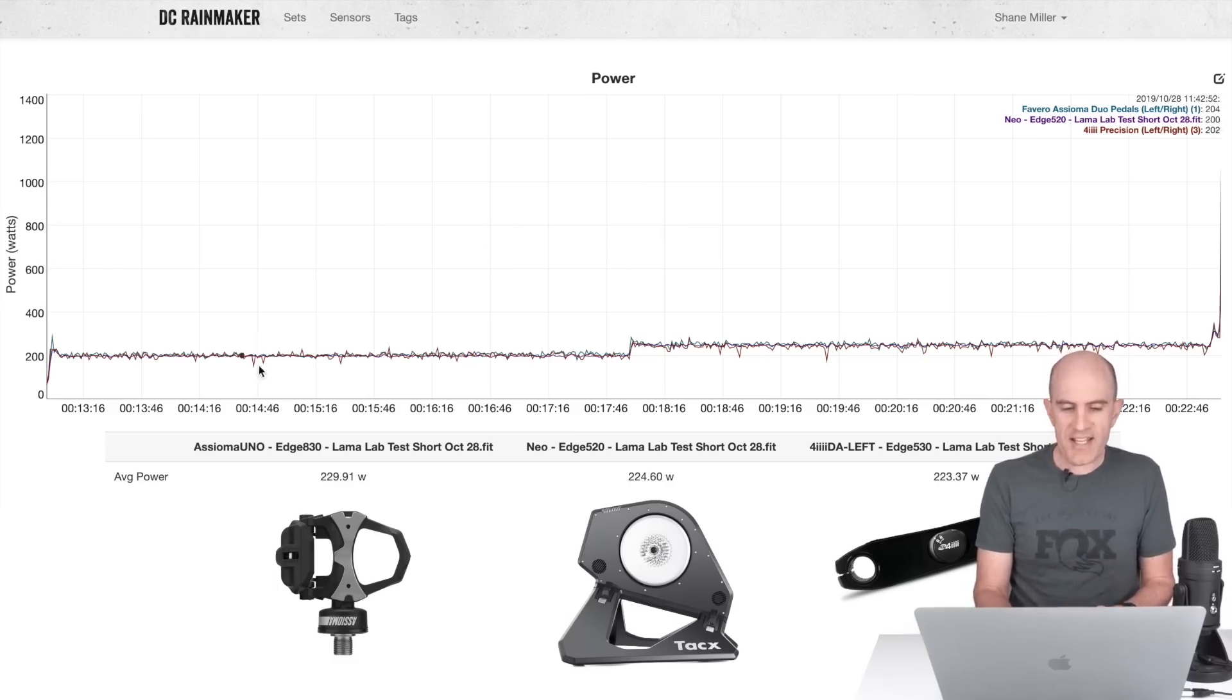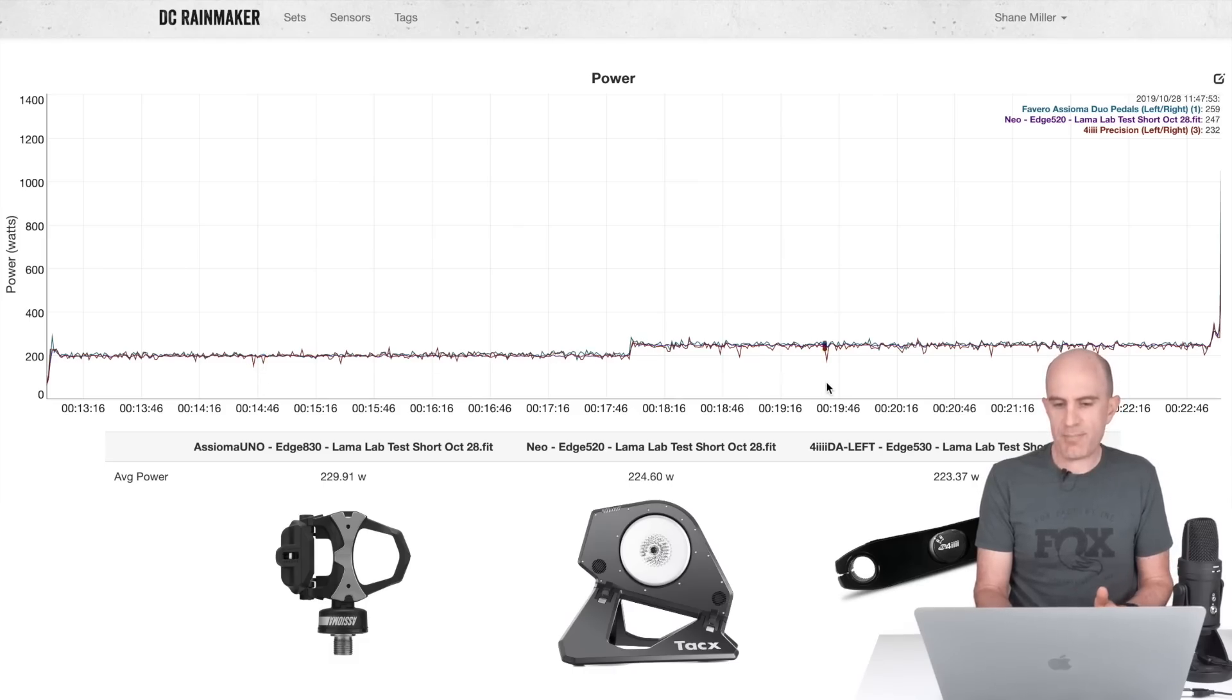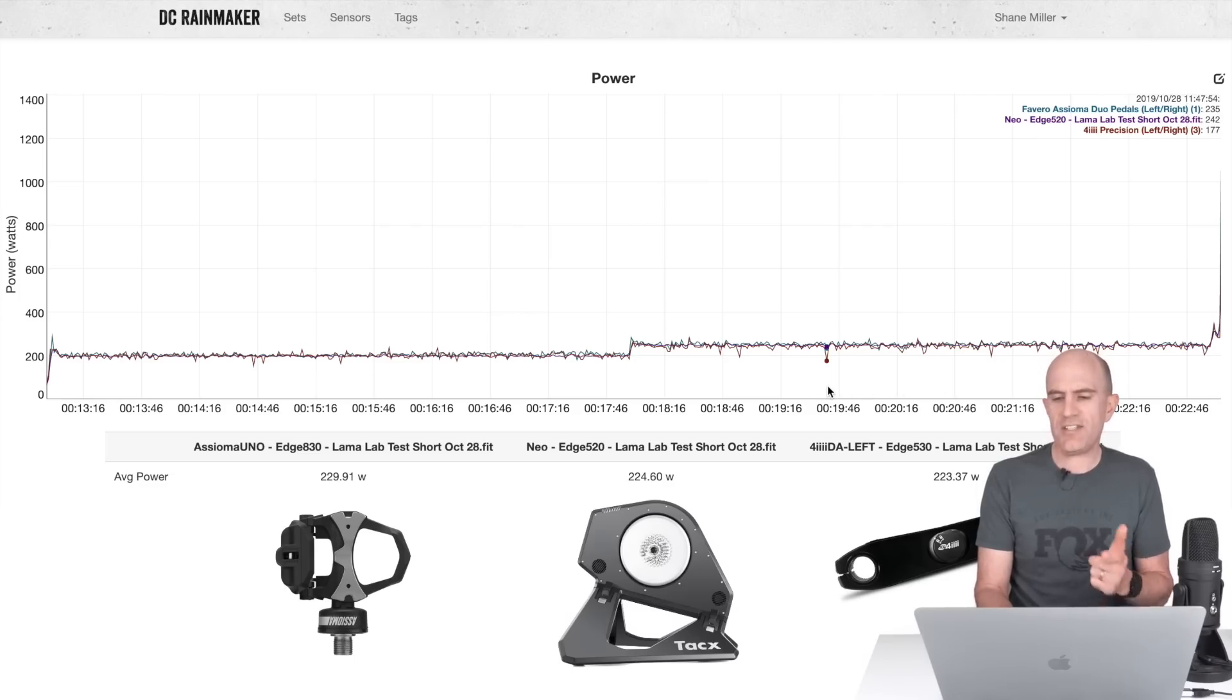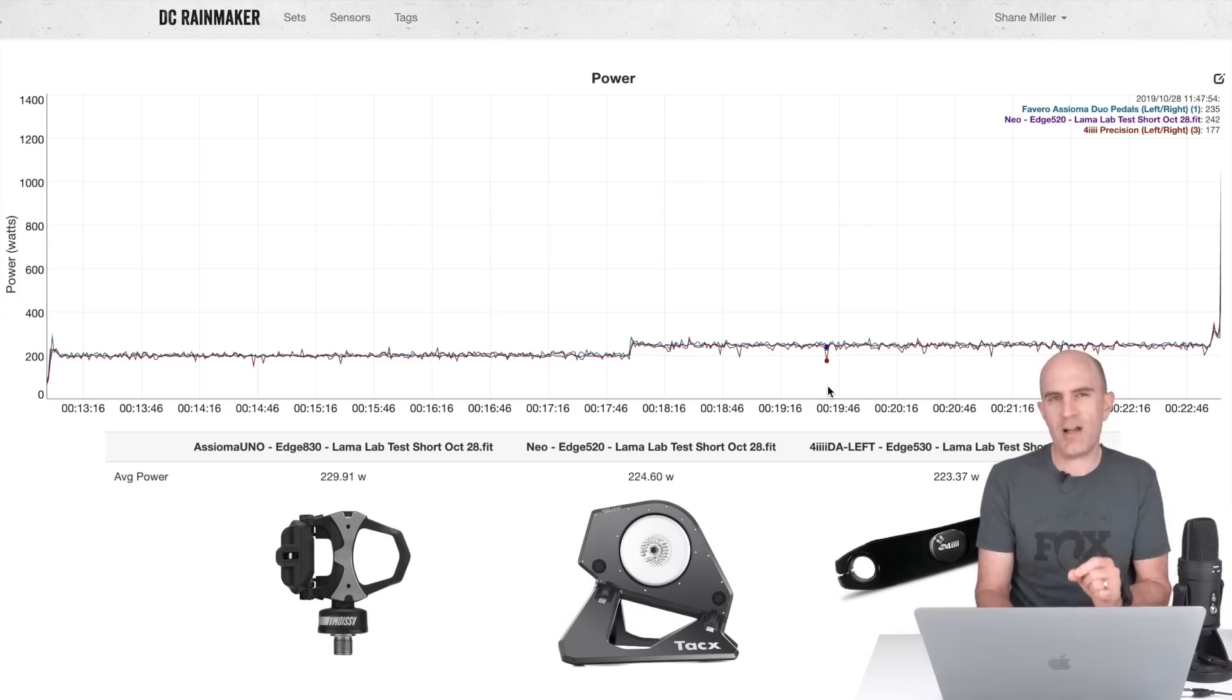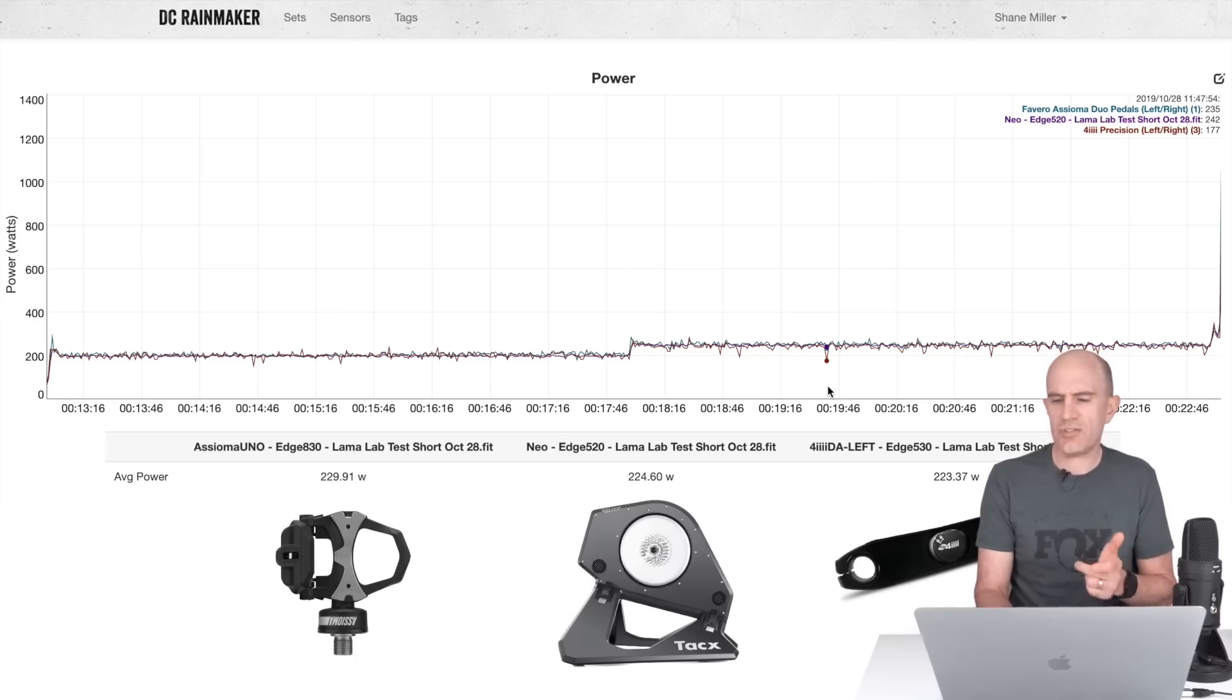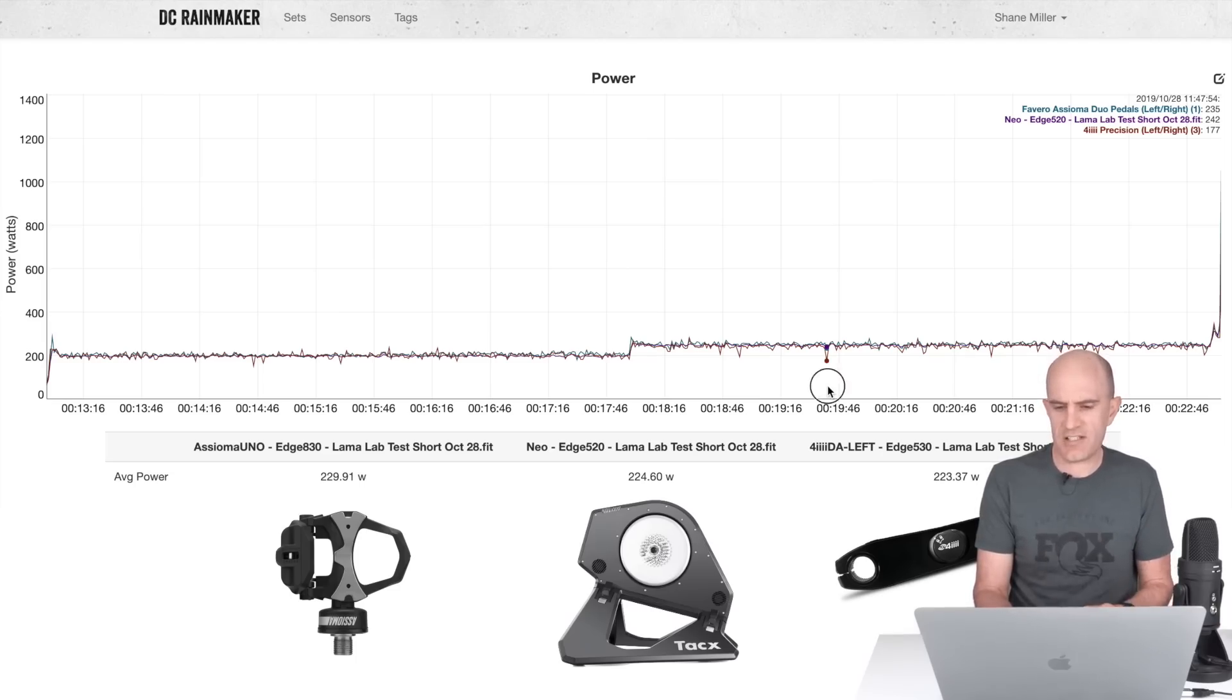But we can see the spiky one again is the 4iiii and it is spiking down quite a bit. For example, I picked one data point here, so it reads 177 for that specific point in time. This is raw unsmoothed. Why it reads 177, I'm pretty sure I wasn't doing 177 on the pedals at that time.